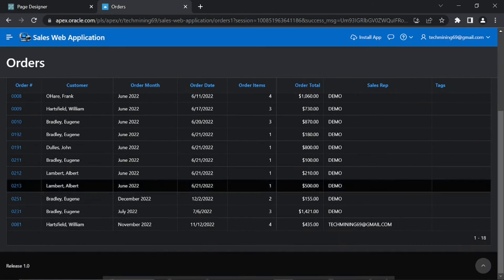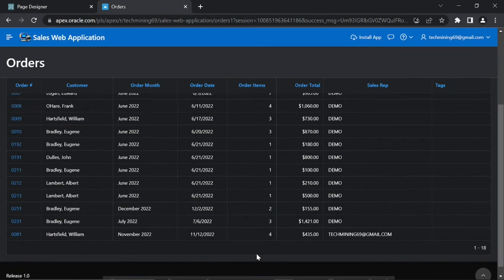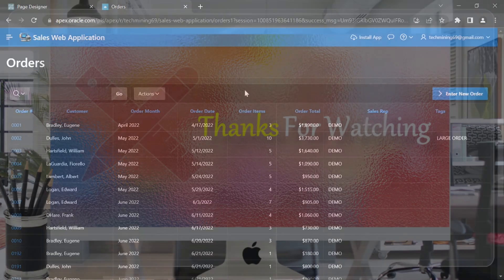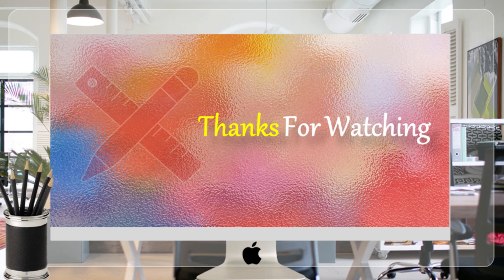In the next video we will perform looping through Interactive Grid. Thanks for watching.